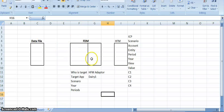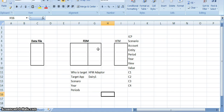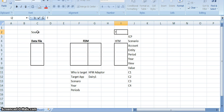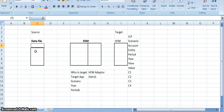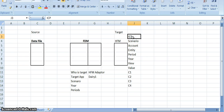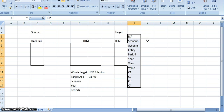This box here is the FDM application. This one is a data file — this is the source and this is the target. The file, which is the source data file, has to load into FDM, and from FDM this file has to travel to HFM. In HFM there are a total of 12 dimensions: ICP, scenario, account, entity, period, year, review, value, custom1, custom2, custom3, and custom4.